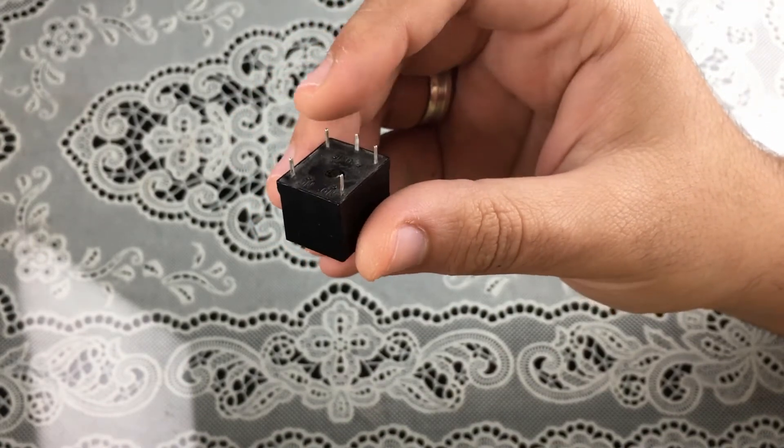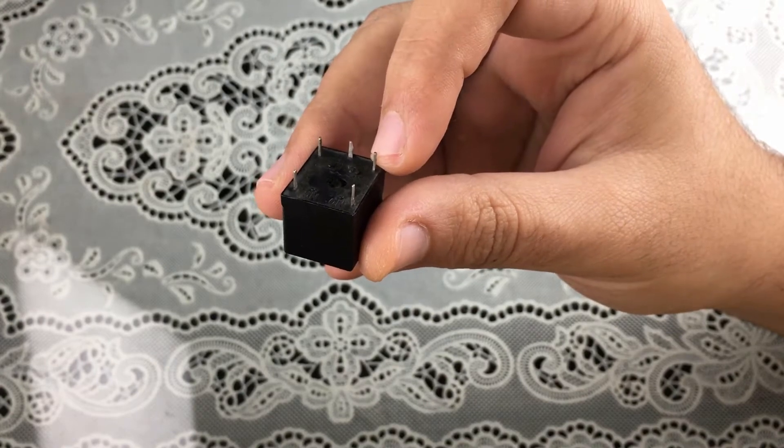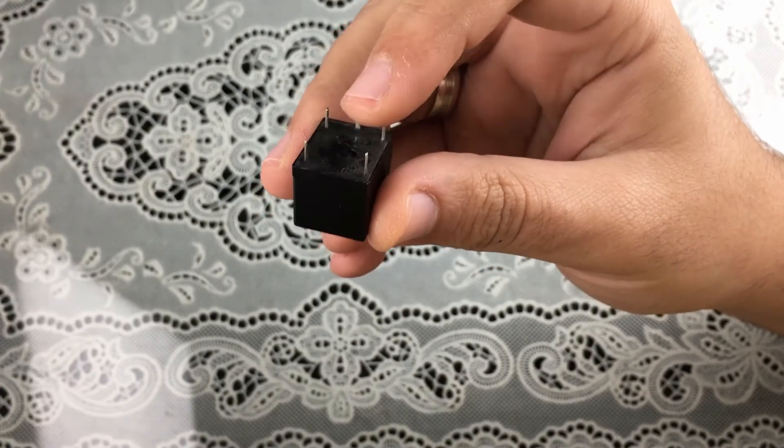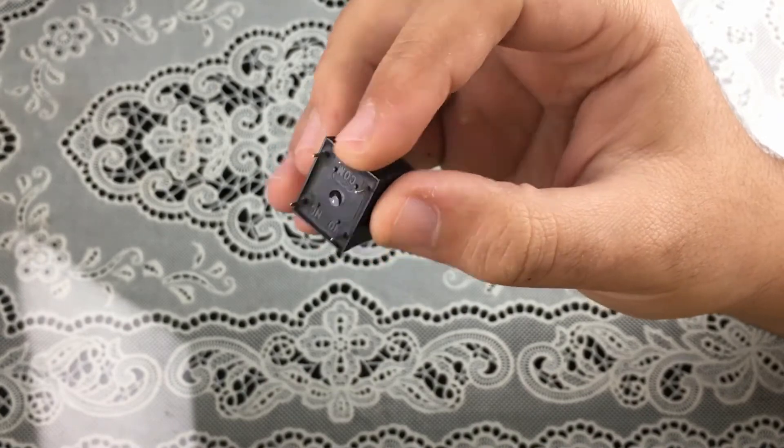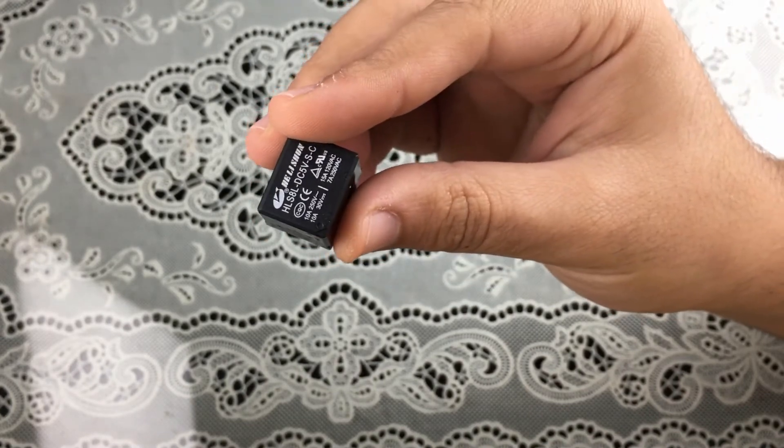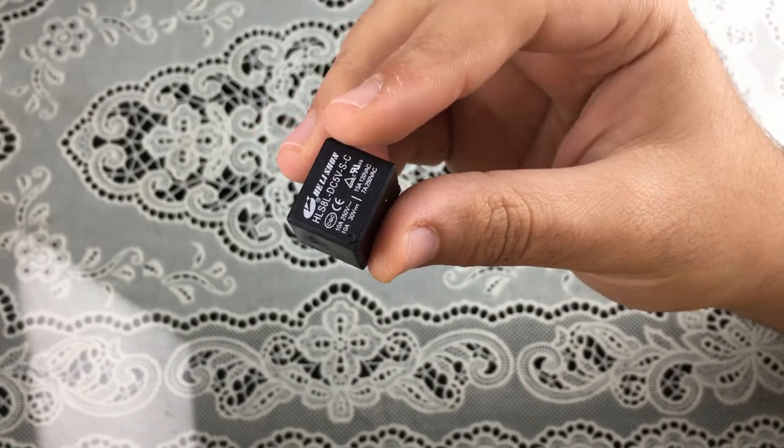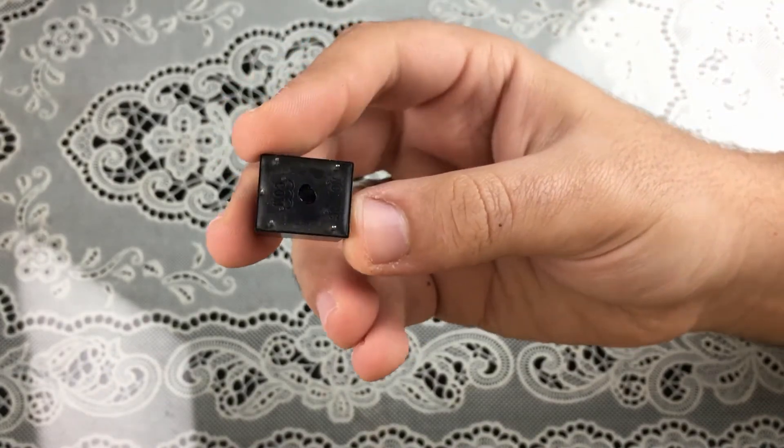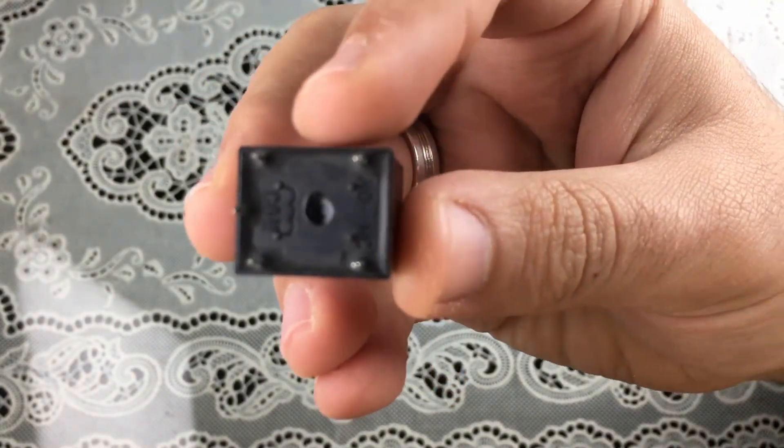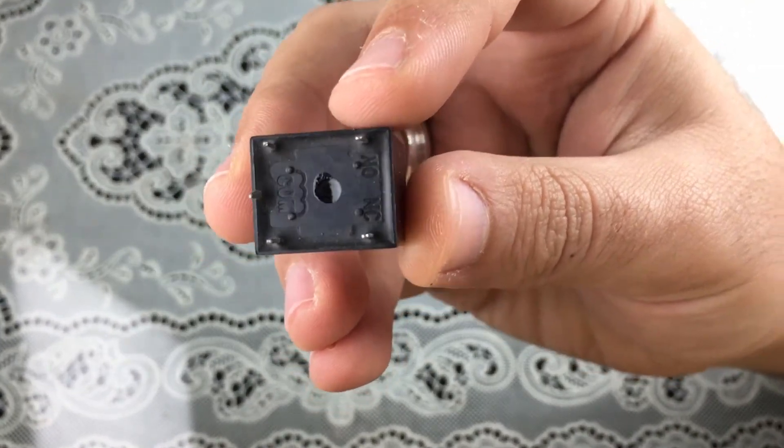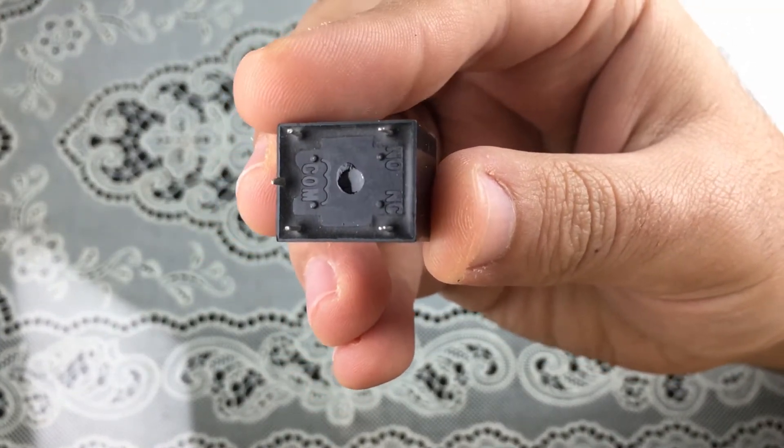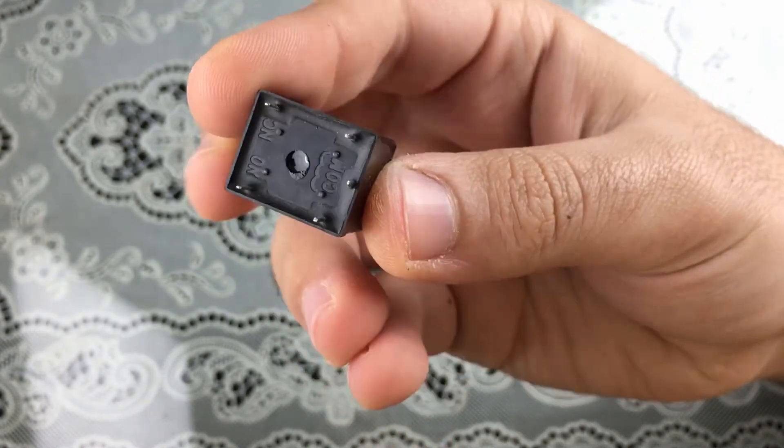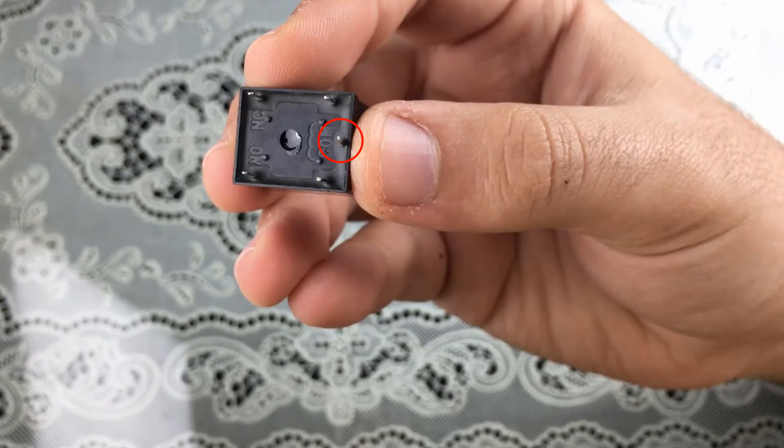When we apply voltage across the coil of the relay, it actually connects two pins of the relay together. Let's get into the pin configuration of this relay. On this side here we have two pins, and here we have three pins. As you can see, the middle pin here is the common pin.